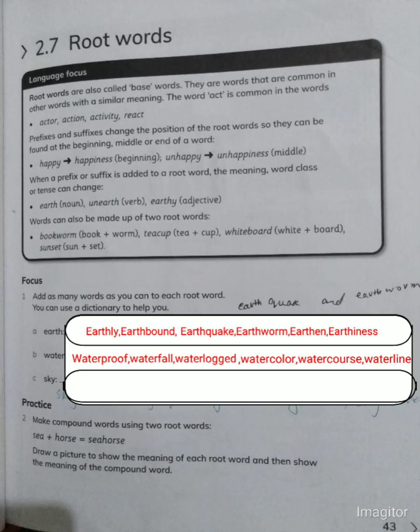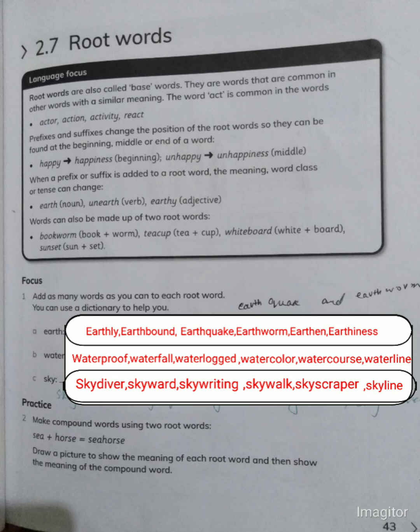For the base word 'water,' we have: waterproof, waterfall, waterlogged, watercolour, watercourse, and waterline. For the base word 'sky,' we have: skydiver, skyward, skywriting, skywalker, skyscraper, and skyline. There are many more words you can search from Google or other sources.